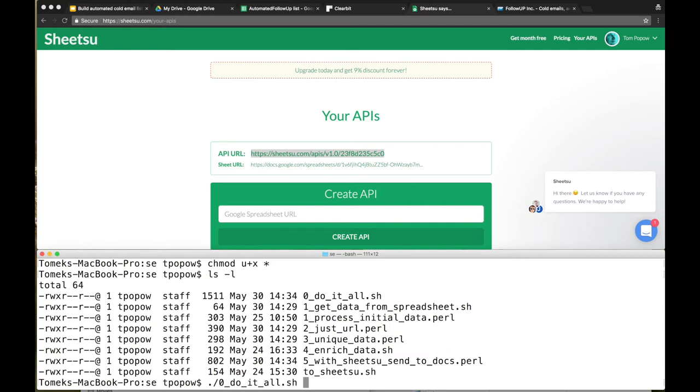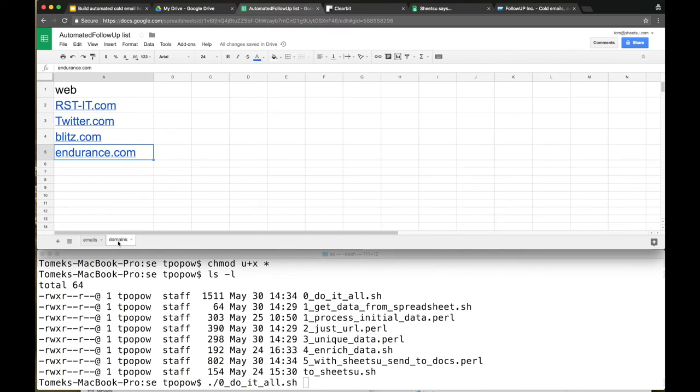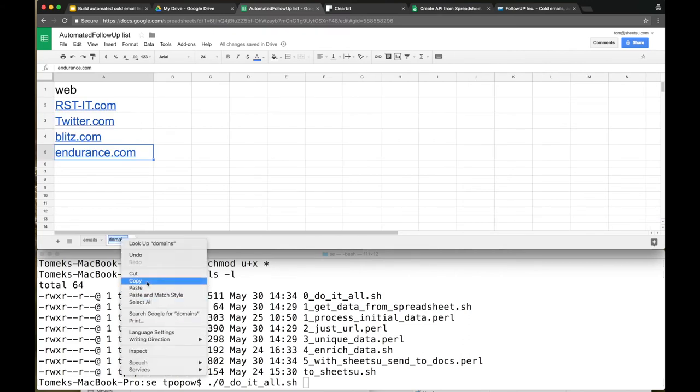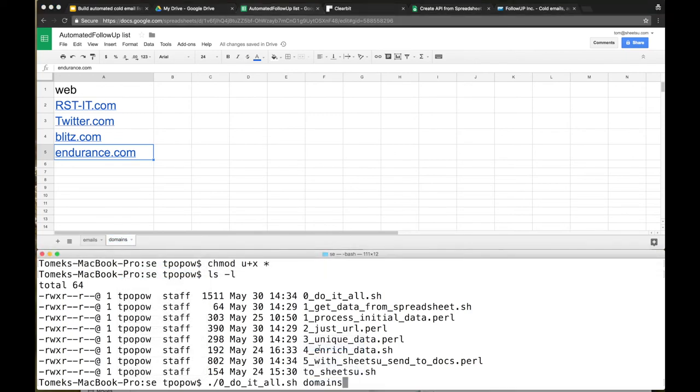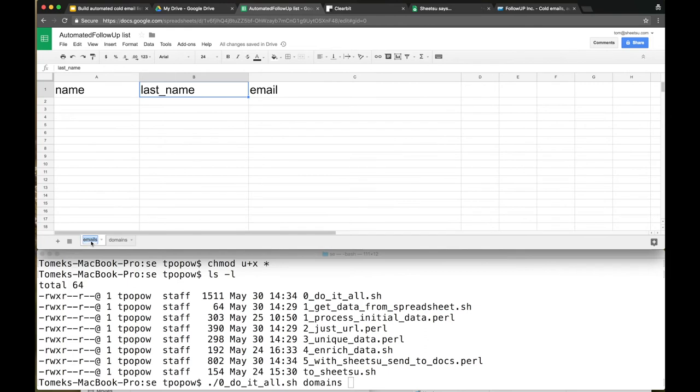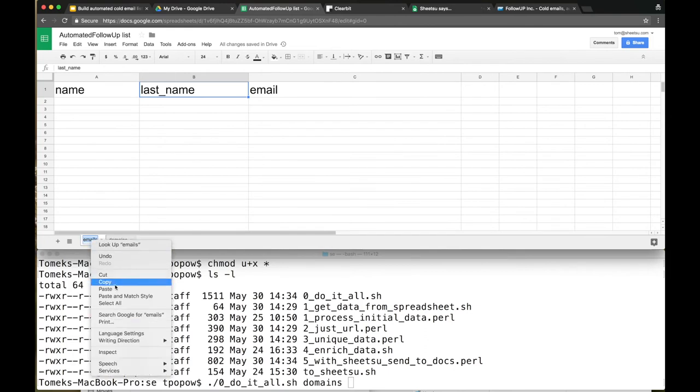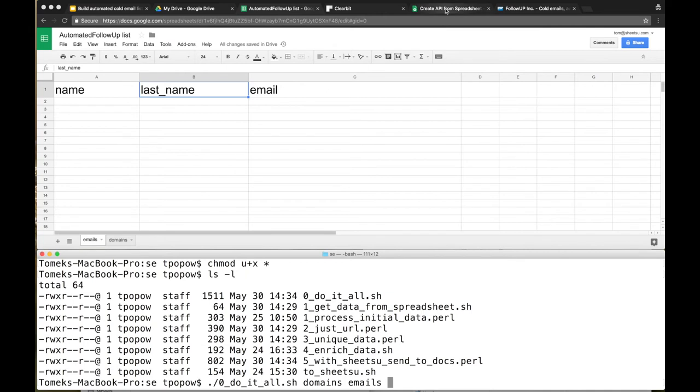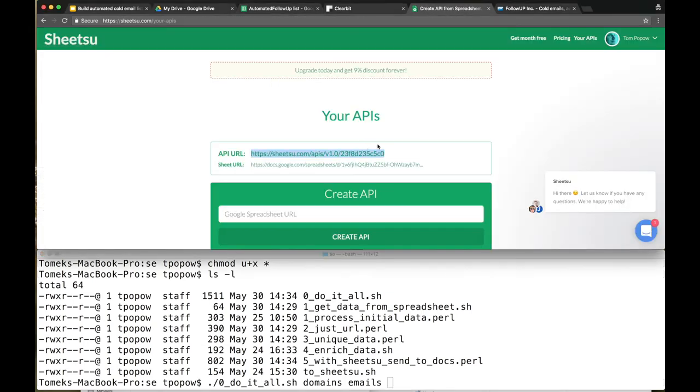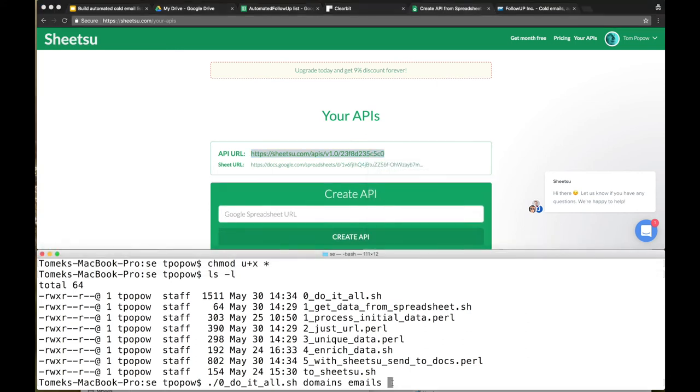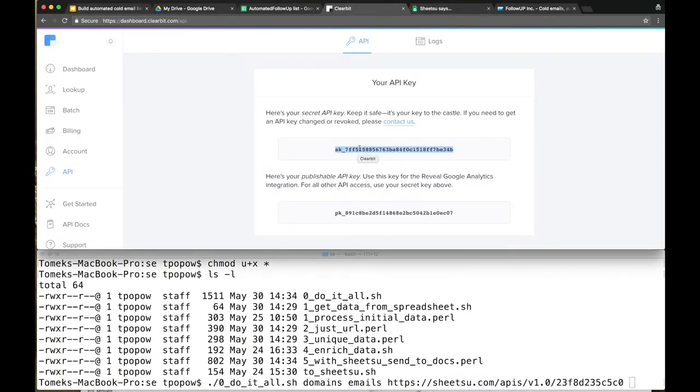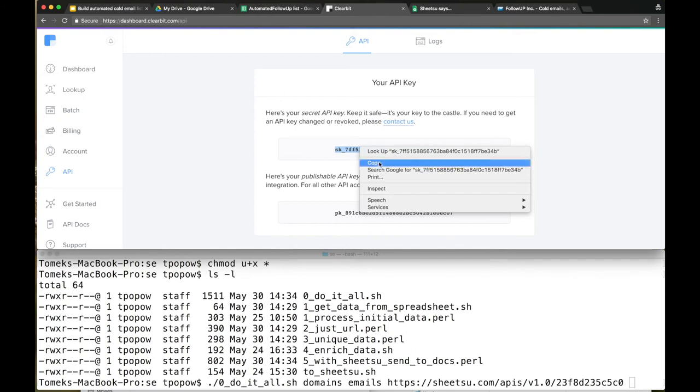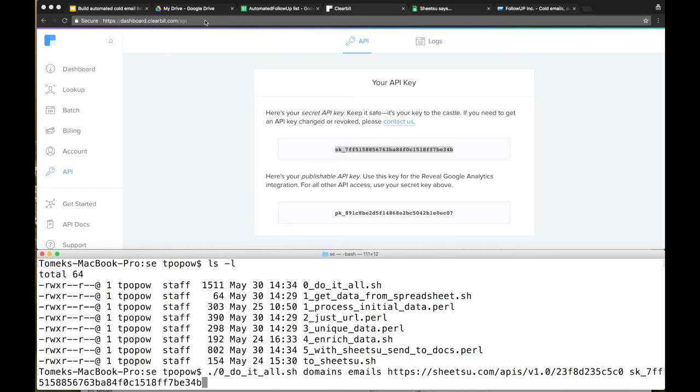Let's start the script. The script we're interested in begins with zero and it's called do_it_all. The script is super easy - it's taking four parameters. The first one is the place where we're storing domains. Our file is called domains in our example, so copy it, paste it right here, hit space. The second parameter is the place where we're going to store emails - it's called emails. The third one is the API to Sheetsu URL. And the last one is the Clearbit API. Copy, paste. That's it.